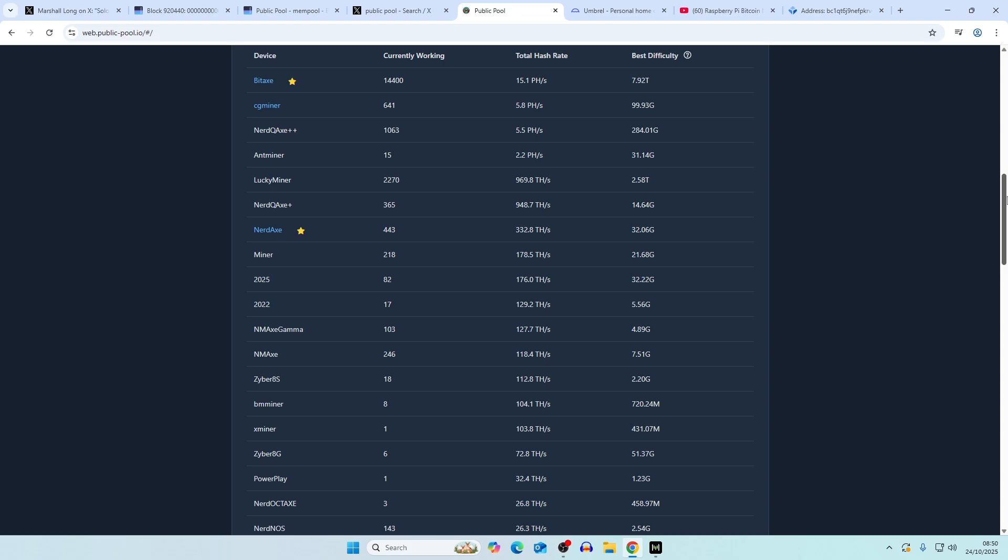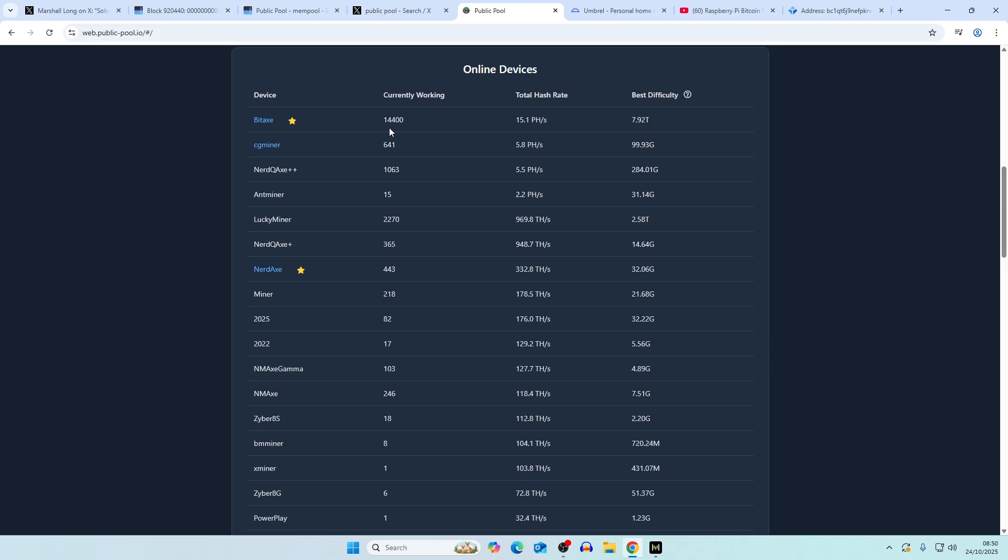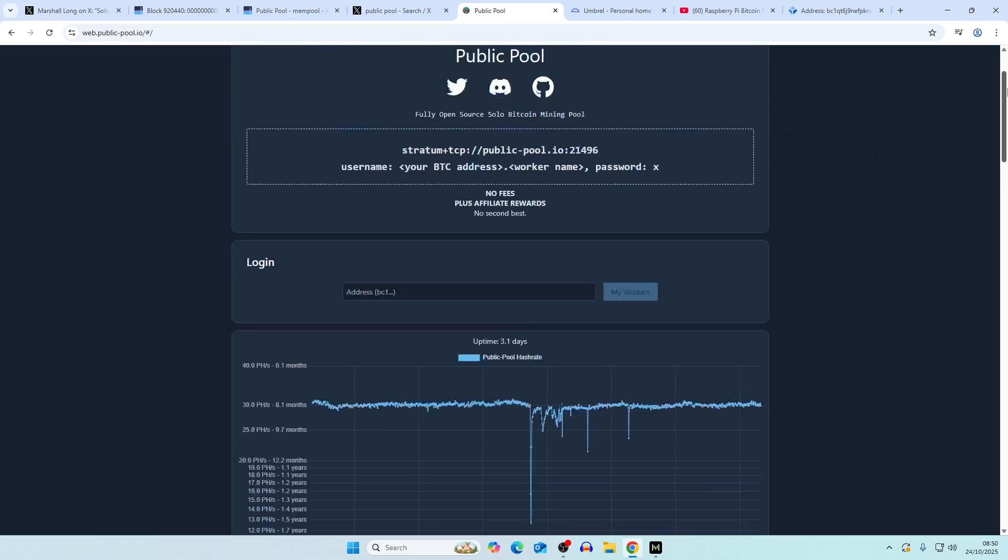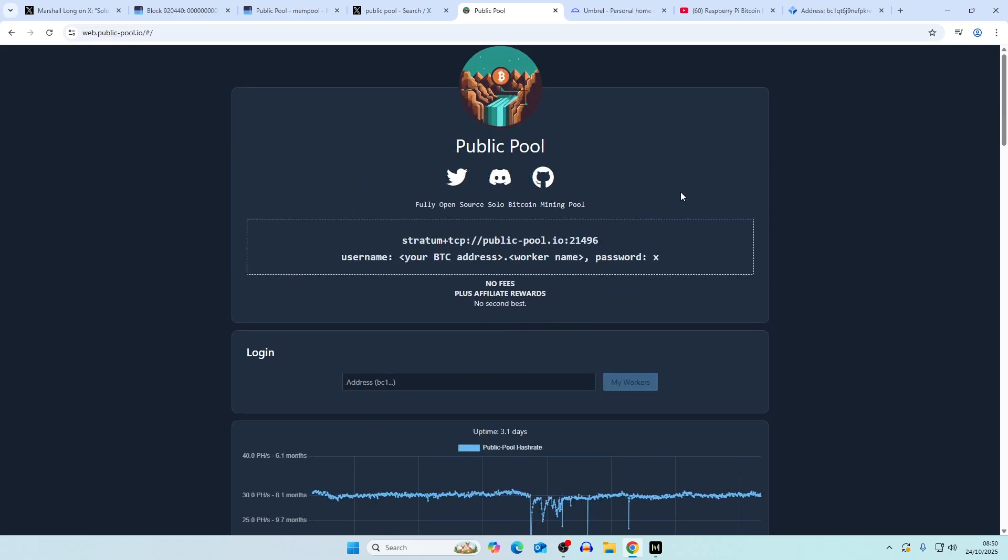You can see there's currently 14,000 bitaxe gammas running on public pool. One thing I want to mention is that this is only public pool as they're displaying it.